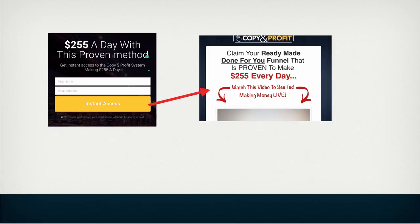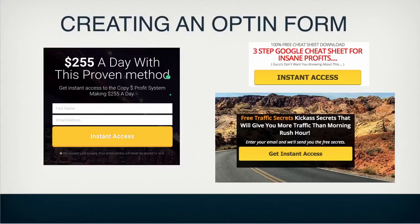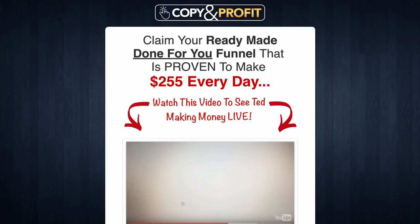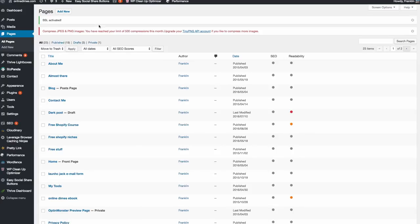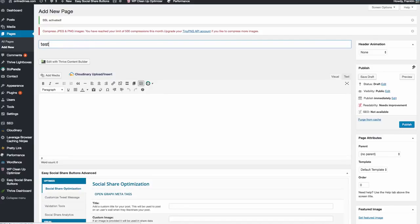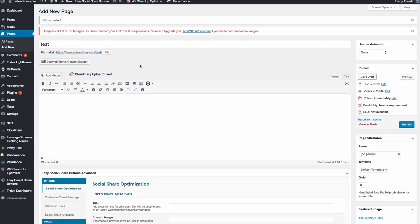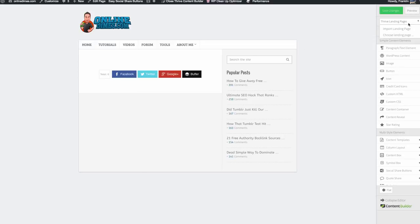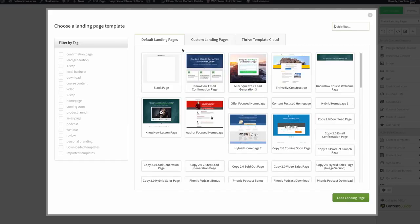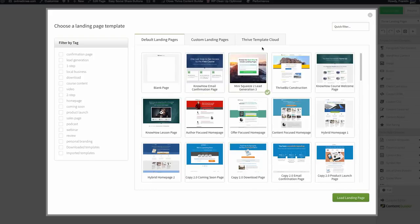I'm going to show you how easy it is to make a landing page. I have my Thrive Content Builder installed on my site - that's what it's called, Thrive Content Builder, not Thrive Leads; I'll leave a link in the description. We're going to add a new page, call it a test page, save draft, and then edit with Thrive Content Builder. Once it loads, I go to choose the landing page and I'm just going to pick a template here - load template - and you'll see how easy it is.